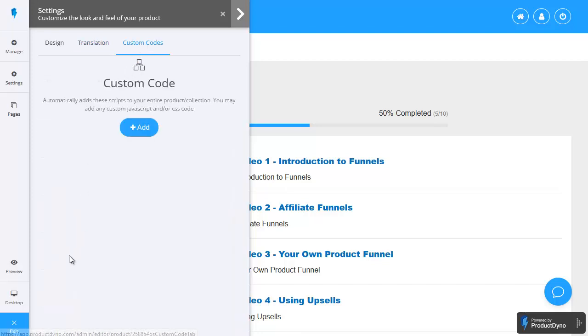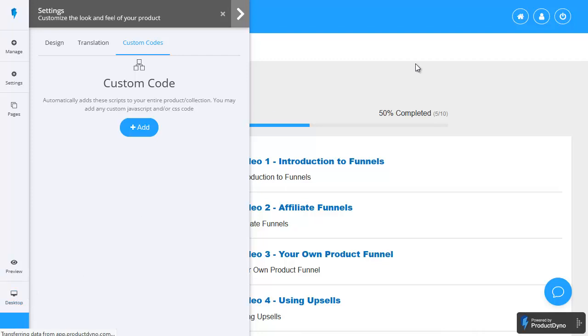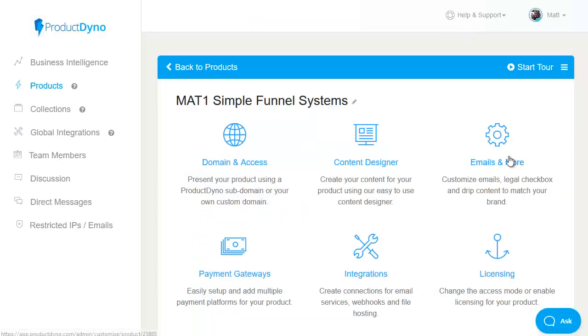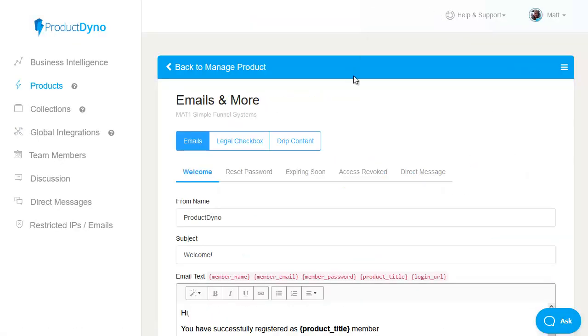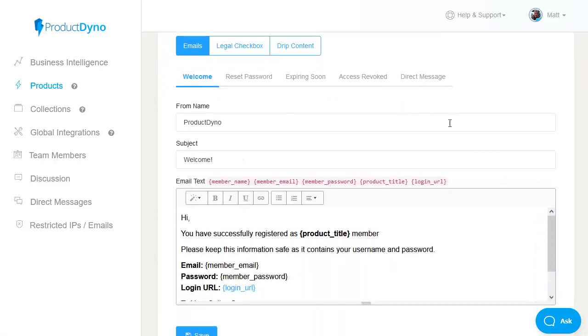there's also previews including for your desktop let's exit and go back to the product itself now the emails and more option includes a whole bunch of things